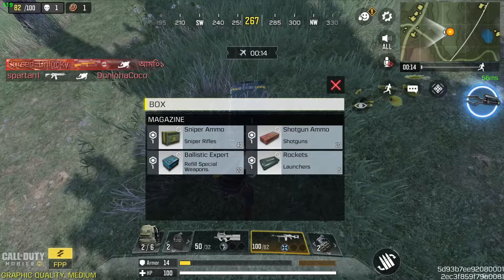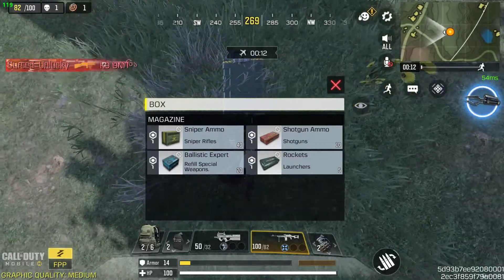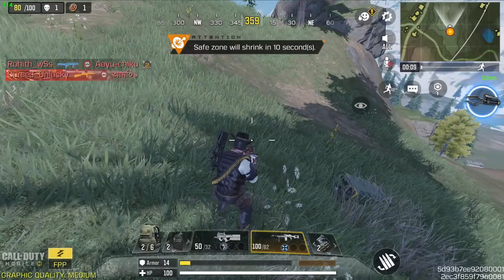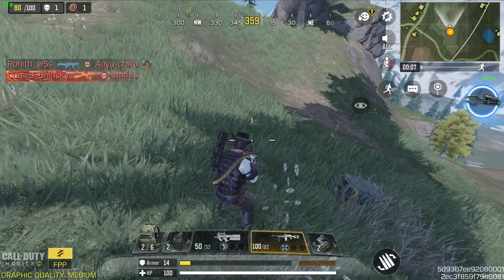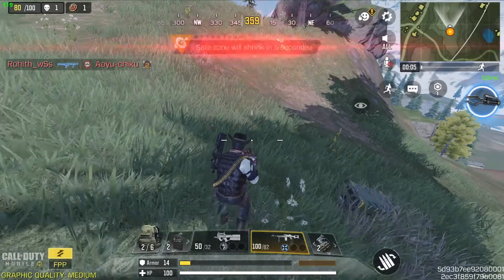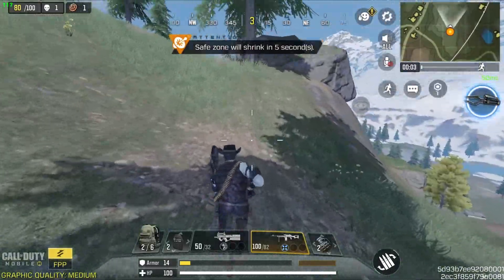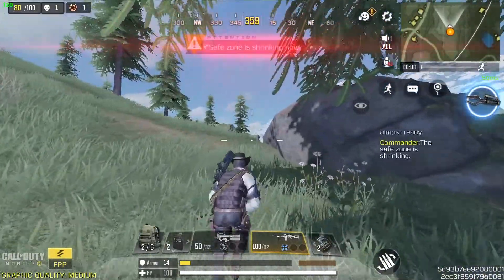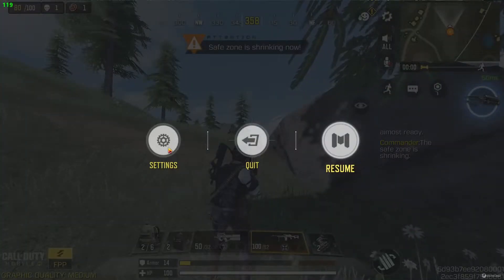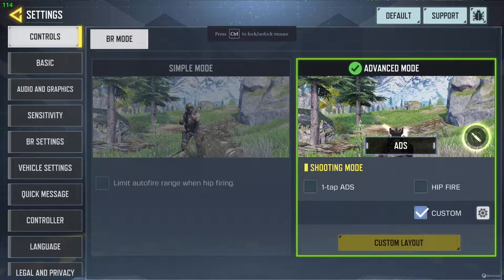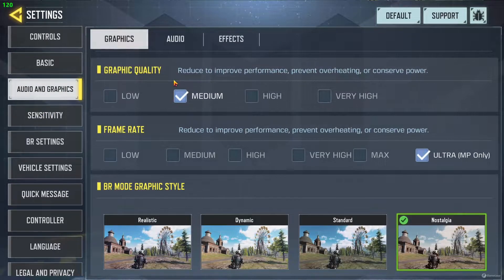So if you want to get this FPS like 120, 114, and above 100 FPS, then I'm going to show you what to do in this video. First of all, I have to show you my in-game settings. You have to go into Audio and Graphics, then go to Graphics Quality and set it to Medium.